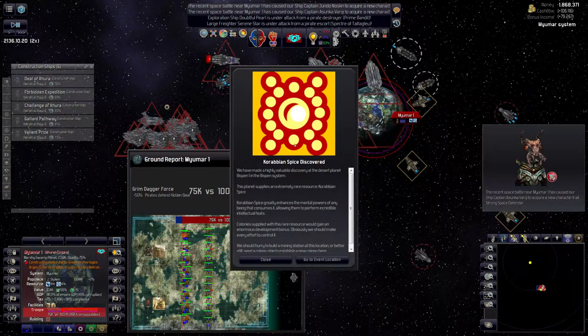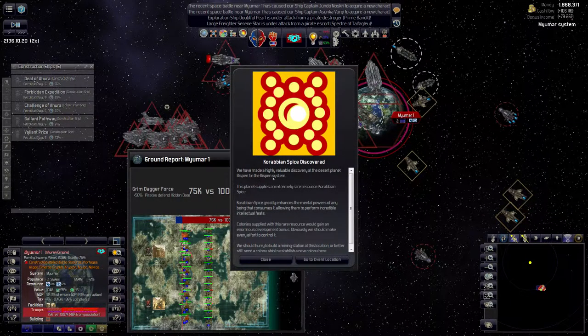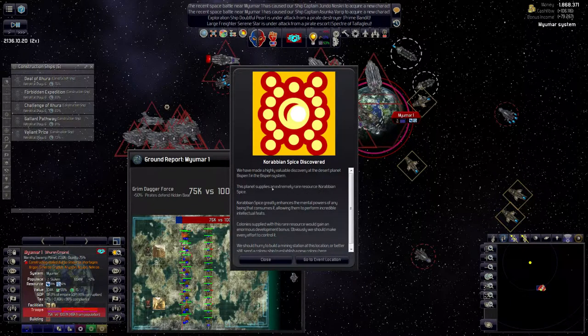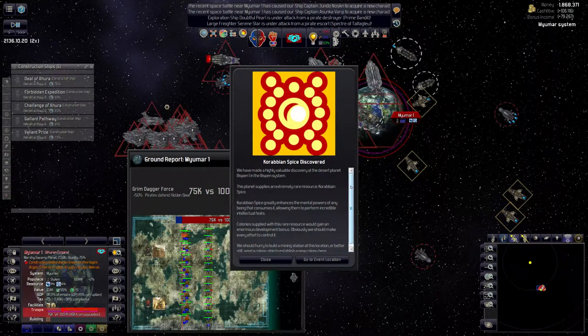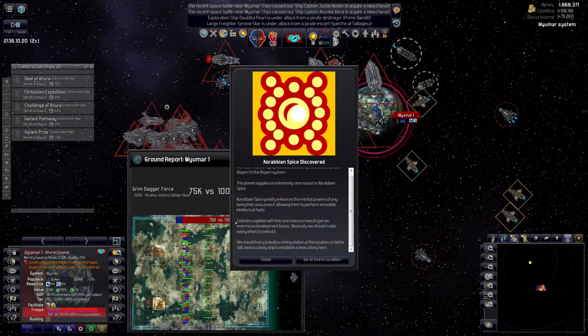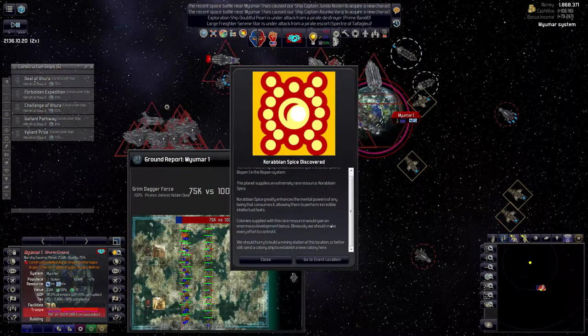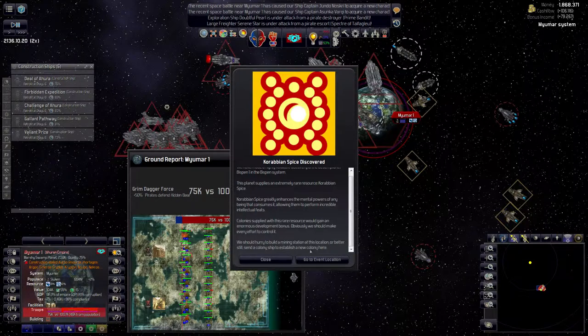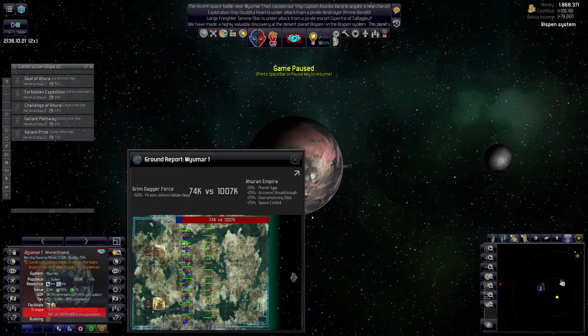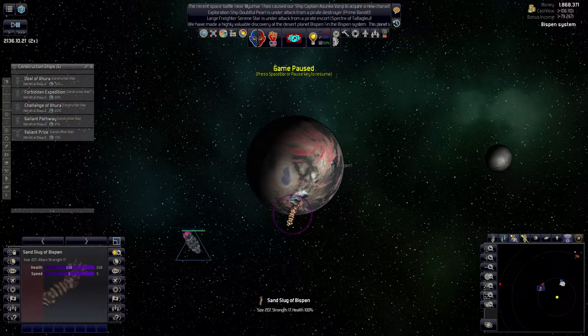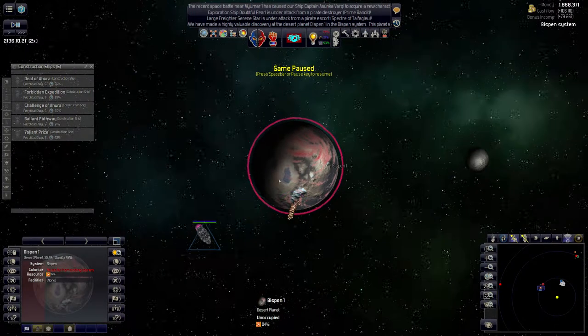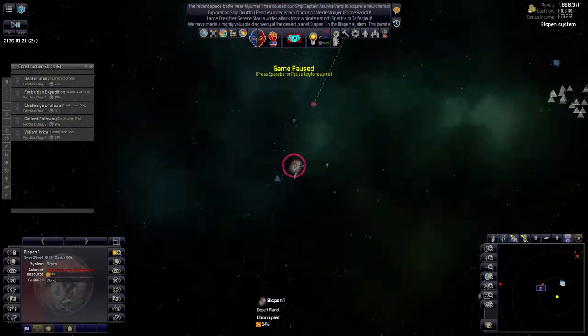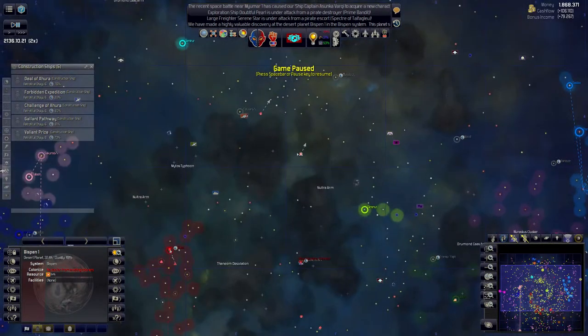Caribbean Spice discovered. We have made a highly valuable discovery on the Delta Planet Bispin 1 in the Bispin system. This planet supplies an extremely rare resource, Caribbean Spice. Caribbean Spice greatly enhances the mental powers of any being that consumes it, allowing them to perform incredible intellectual feats. Colonies supplied with this rare resource would gain an enormous development bonus. Obviously we should make an effort to control it. We should build a mining station at this location, or better still, send a colony ship to establish a new colony here. I believe all of these special things are protected by some sort of space animal. In this instance, it's the Sand Slug of Bispin.